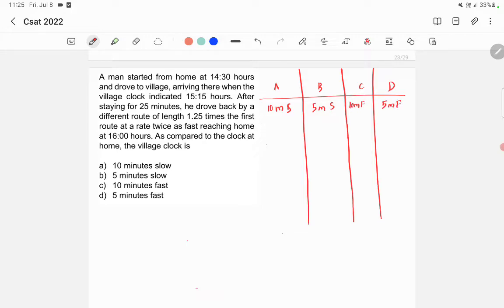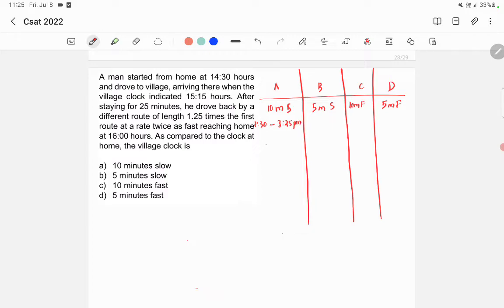When traveling from home to village, he started at 2:30 PM and the village clock showed 3:15 PM on arrival. If option A is correct — clock is 10 minutes slow — then the clock is showing a slower time. So the actual arrival time would be 3:25 PM, because the clock shows 10 minutes less than the actual time.